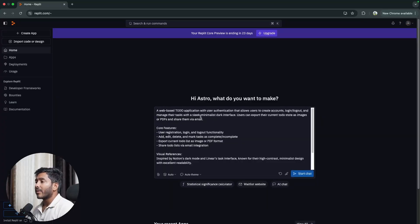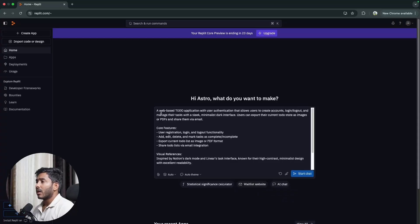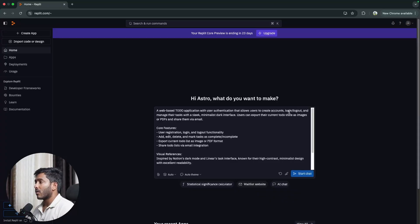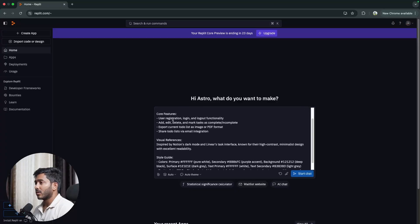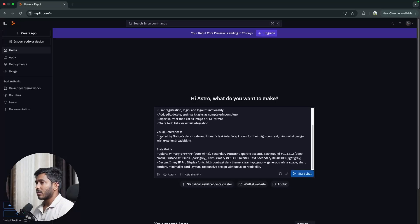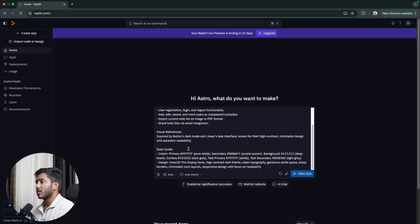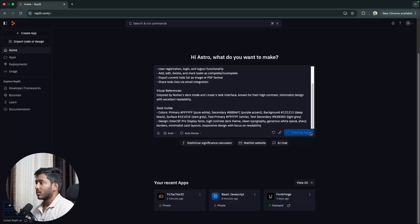If you click improve prompt, it is going to improve the current prompt we have given. Now the prompt we got improved a lot better. A web-based to-do application with user authentication that allows users to create accounts, log in, log out and manage their tasks with a sleek, minimalist, dark interface. Users can export their current to-do state as images or PDFs and share them via email. All features: user registration, login, logout functionality, add, edit, delete, mark task as complete or incomplete, export current to-do list as image or PDF format, share to-do lists via email integration. Visual reference inspired by Notion's dark mode and Linear task interface known for high contrast, minimalist design with excellent readability. Then we have some style guide right here. Cool, now let's start creating the app.